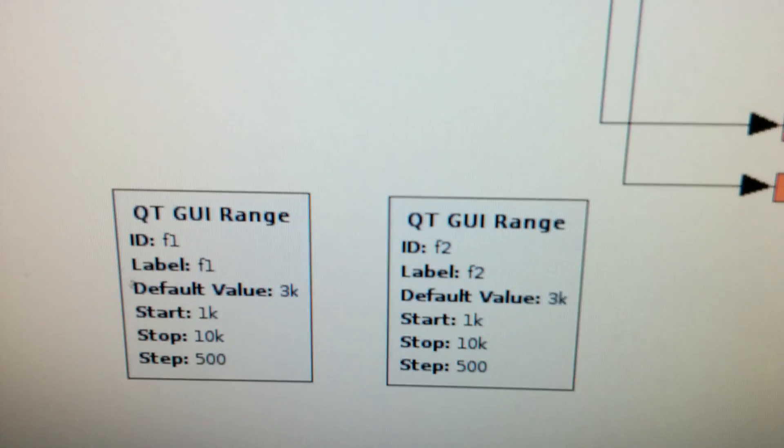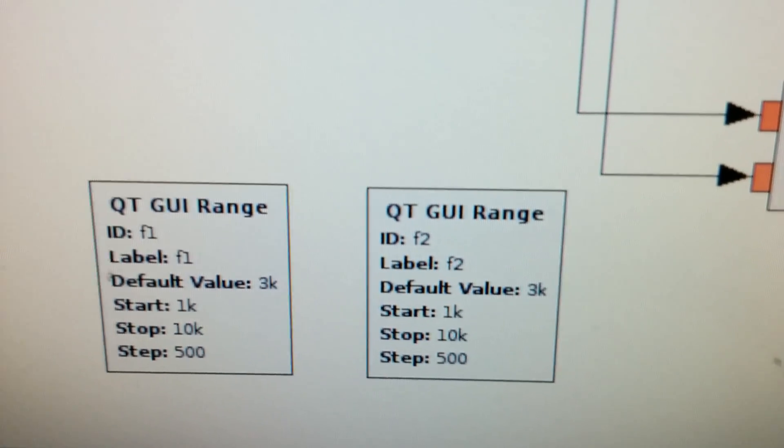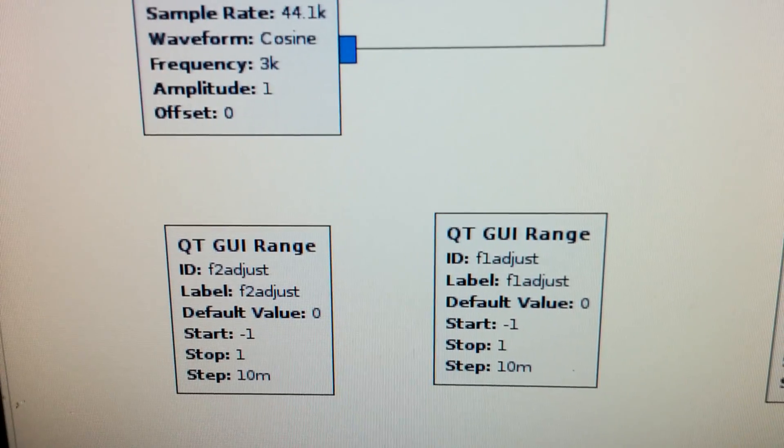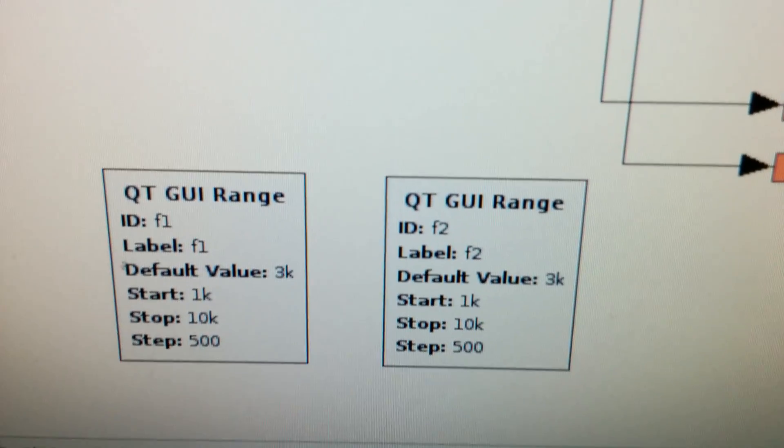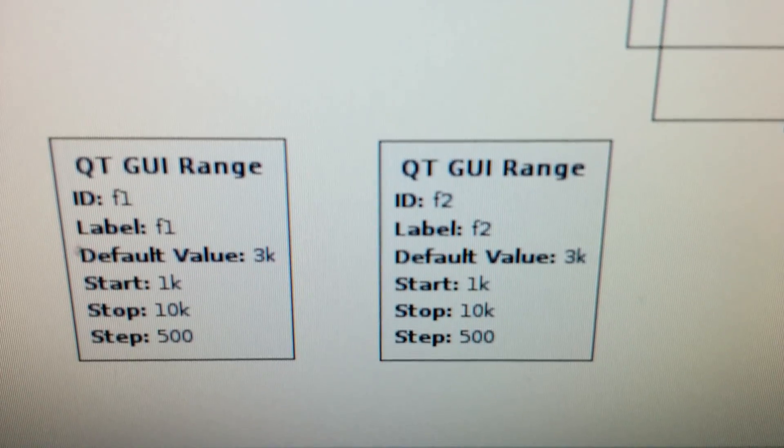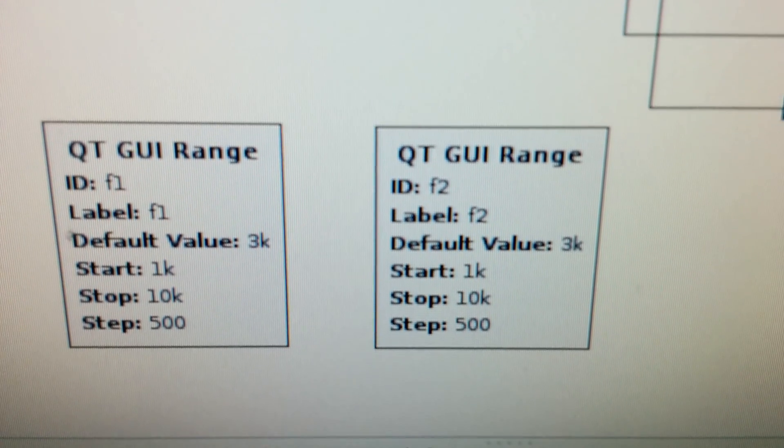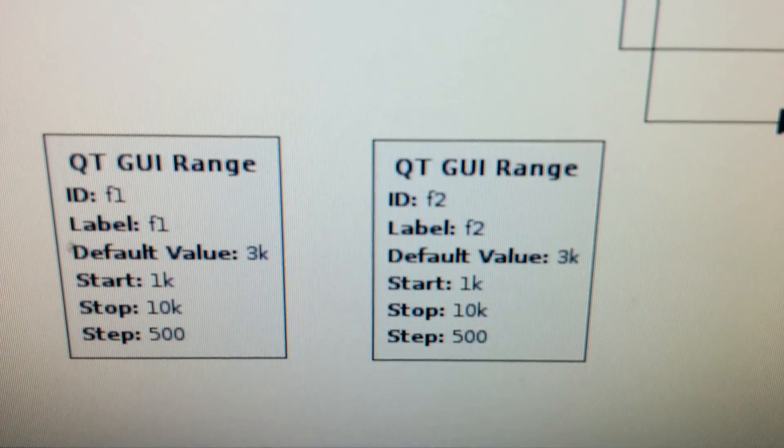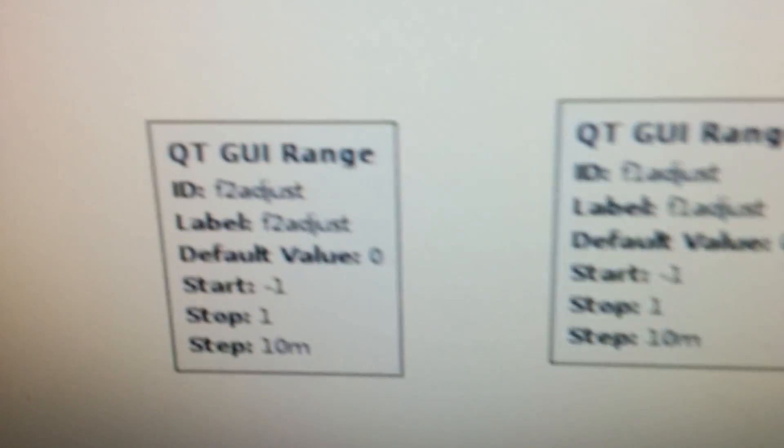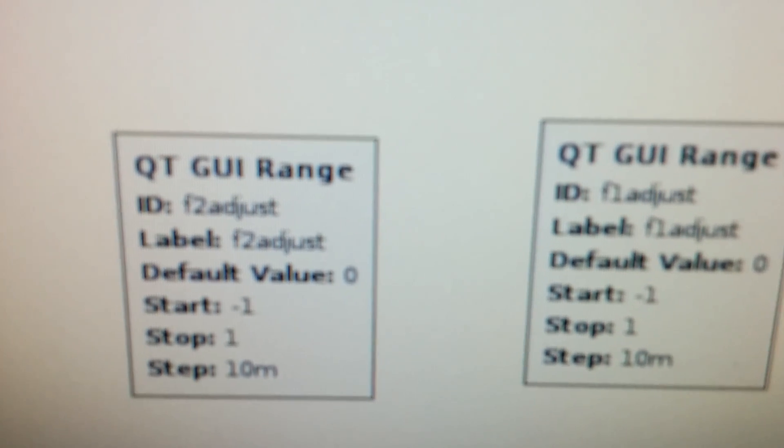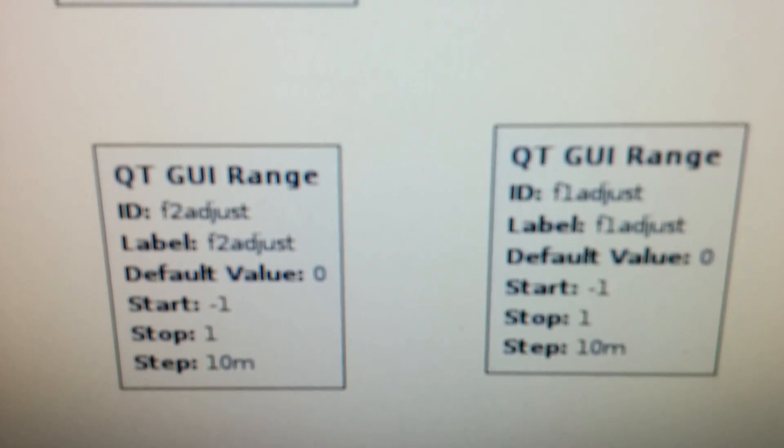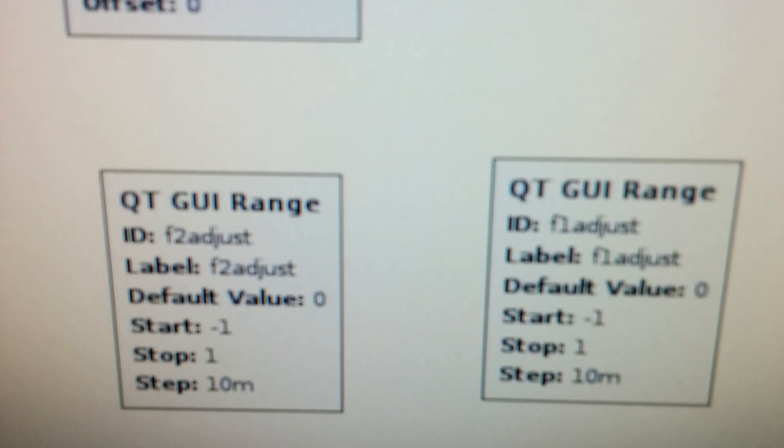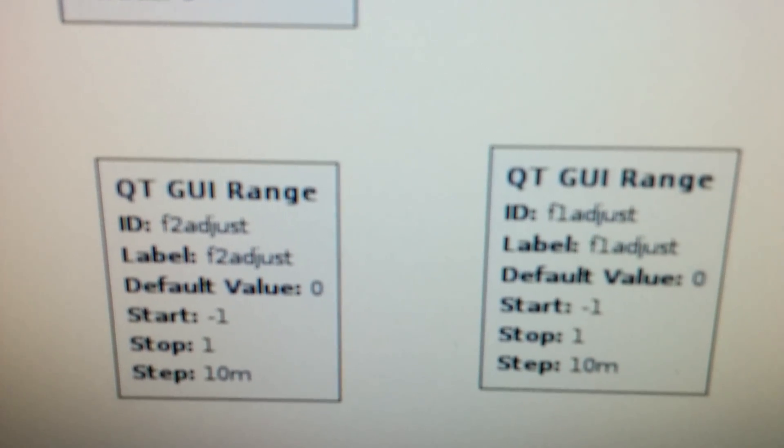I define F1 and F2, and then F1 and F2 adjust. F1 and F2 are changeable only in 500 hertz steps from one kilohertz to 10 kilohertz. And then the adjusts are definable by minus one and plus one in 10 millihertz steps.